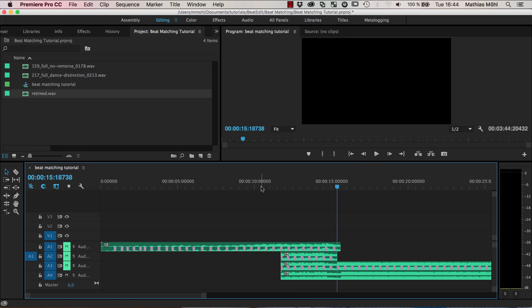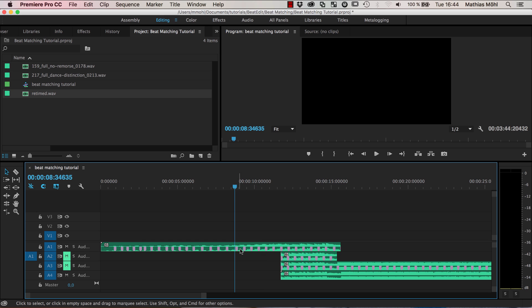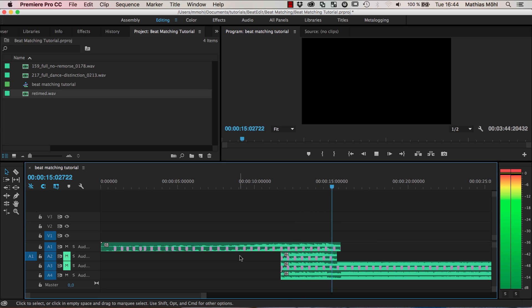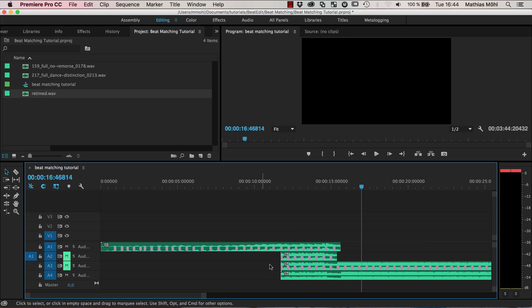This is how it sounds and this is how it sounds together with the old song, with the first song. And you notice that the beats of the two really match perfectly.